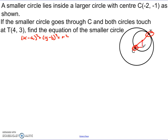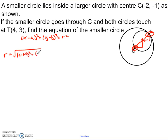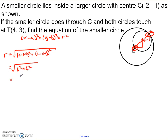I also know that the centre of the smaller circle is the midway point between c and T. Let's start with the radius: it equals the square root of the difference between the x's squared plus the difference between the y's squared. So it's the square root of (4 minus negative 2) squared plus (3 minus negative 1) squared — that's the square root of 6 squared plus 4 squared, which is the square root of 36 plus 16, giving the square root of 52. That's the radius of the big circle.